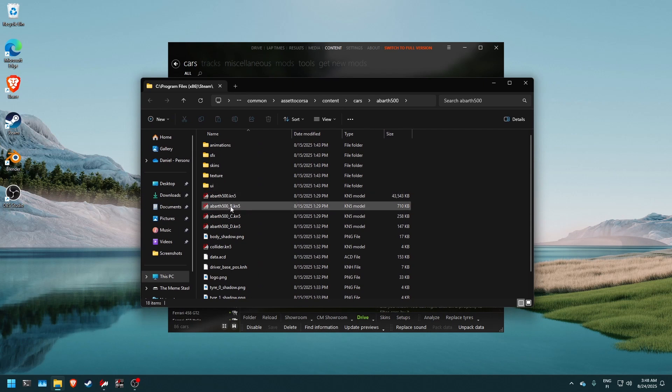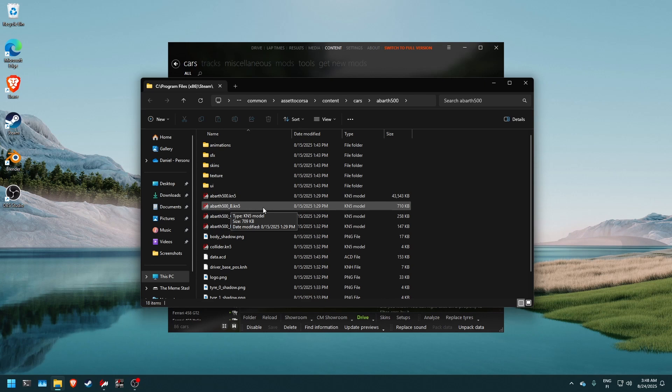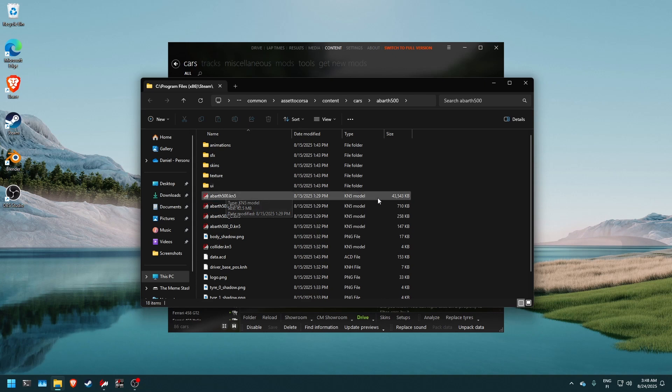Then it has some LOD models. These are level of detail models so when the car is further away from the camera it will show less detail on the 3D model. But what we are interested in is the biggest one, the 43,000 kilobytes Abarth 500.KN5.